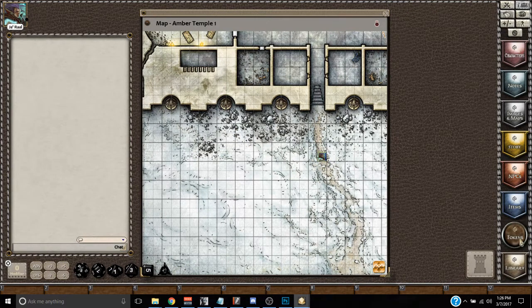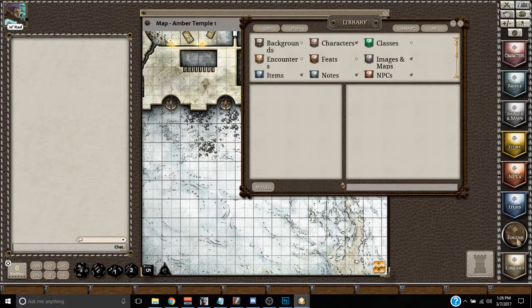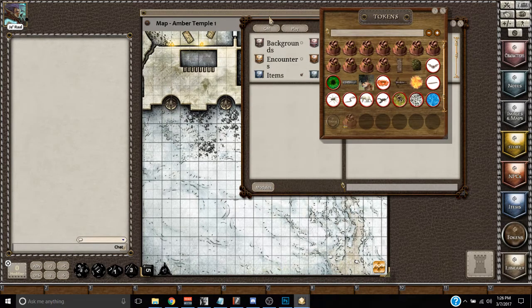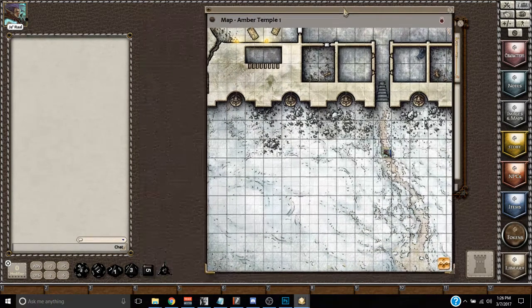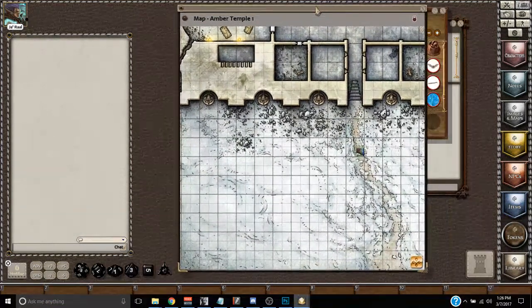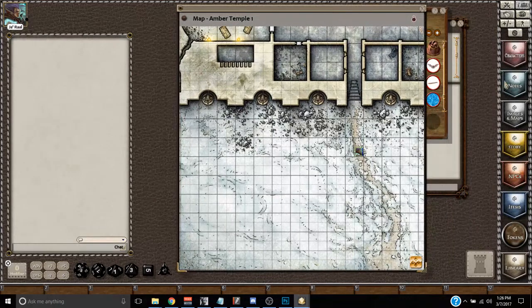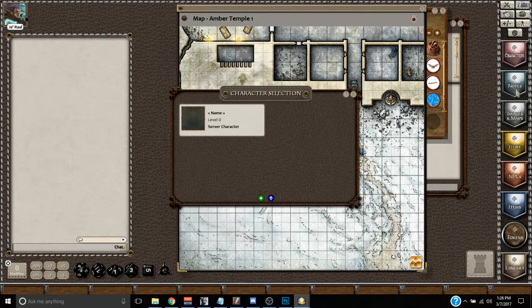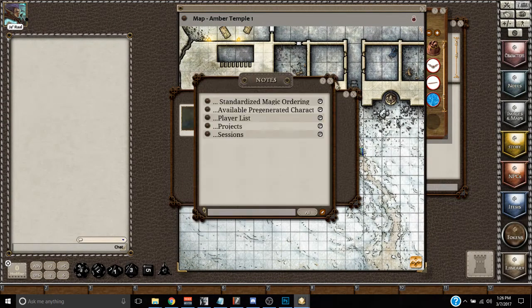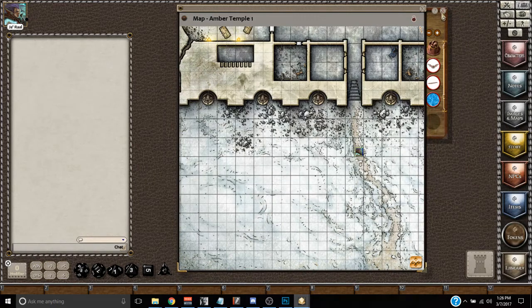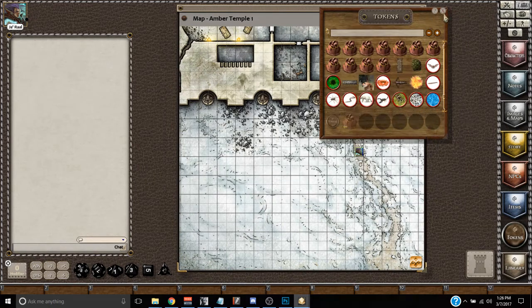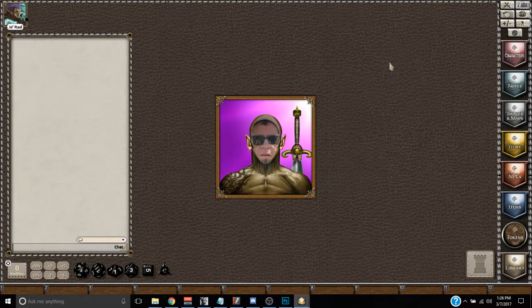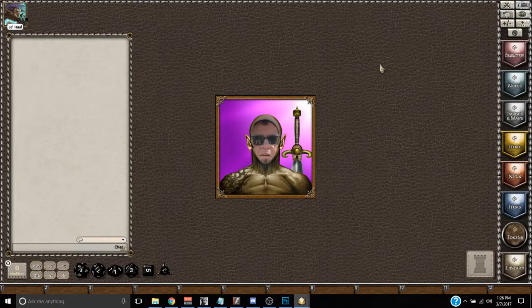Maybe you have some windows open - the library, the tokens window, whatever it is. You've got all these windows open. And you're like, let me close all this stuff. Let me just close it. Close everything. Whoops, I closed the map. Uh oh, I lost the map.